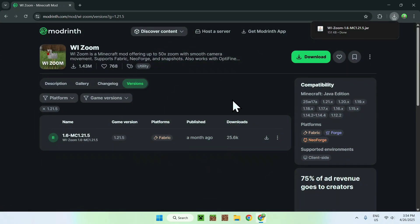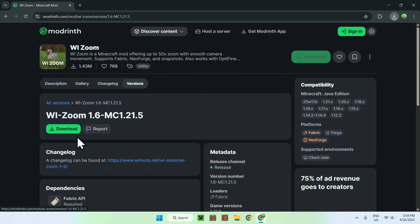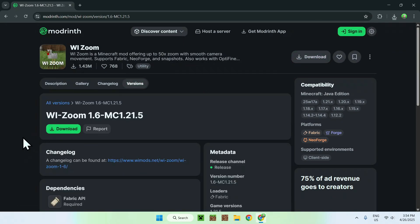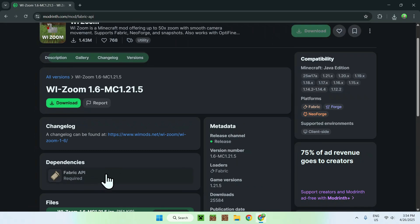Okay, now all you wanna do is click the version name for WiiZoom. Then, you want to scroll down, and you'll see dependencies here. We need to get ourselves fabric API 1.21.5. So all you have to do is click this button.